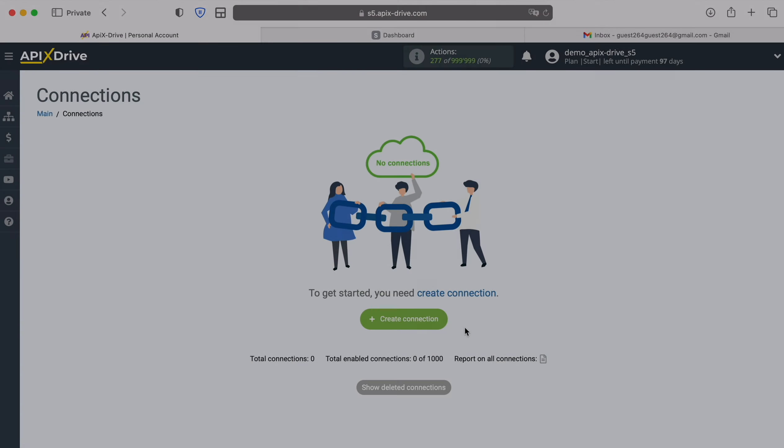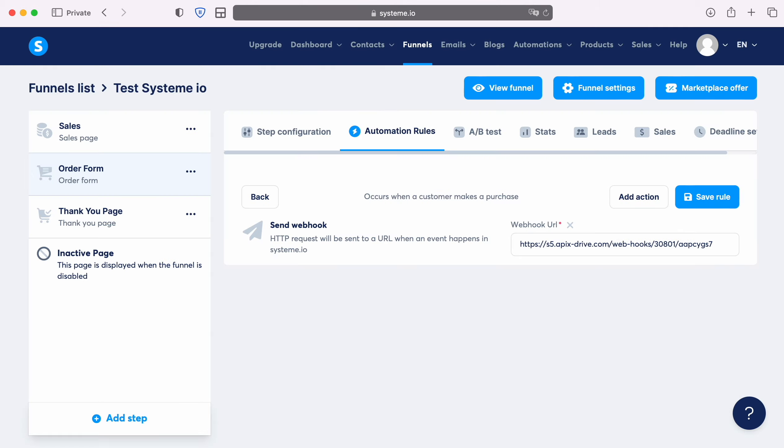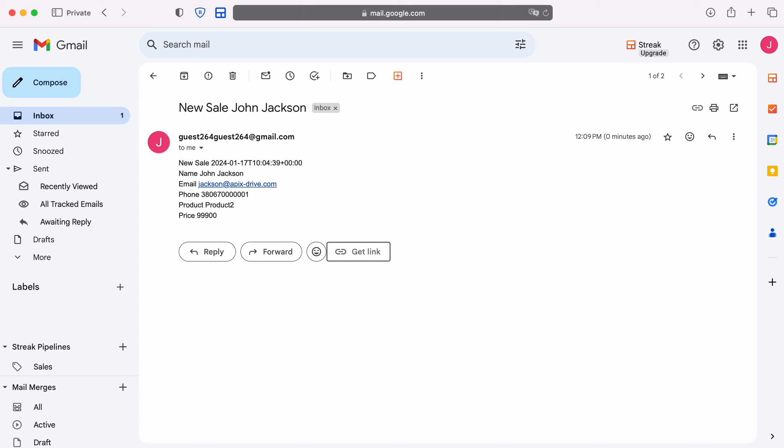Hello everyone, my name is John. Today I will tell you how to set up integration to transfer new data from Systemio to Gmail. This is necessary to automatically transfer new data from Systemio to other systems. For example, through Gmail you can send new emails. Now let's move on to the setup.